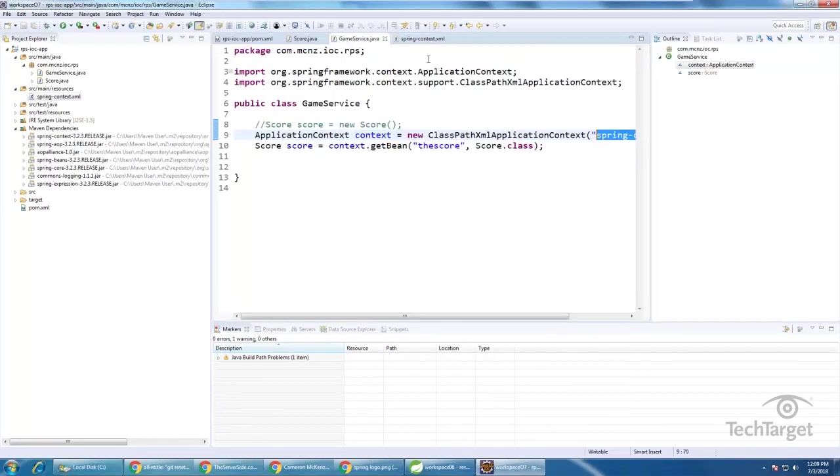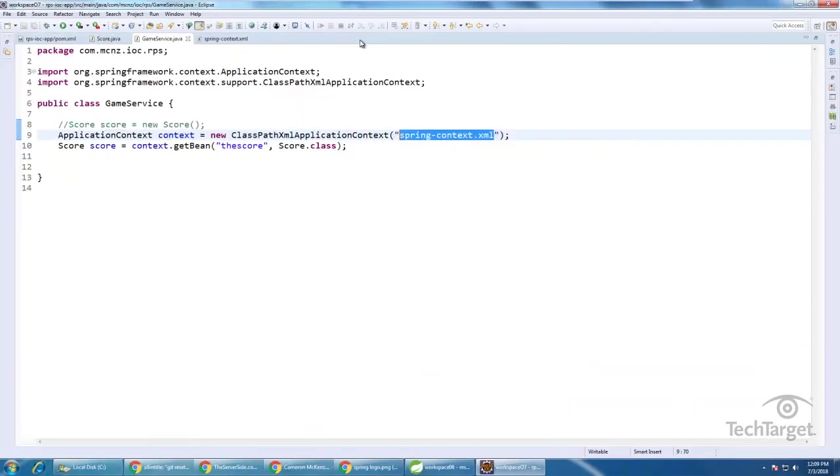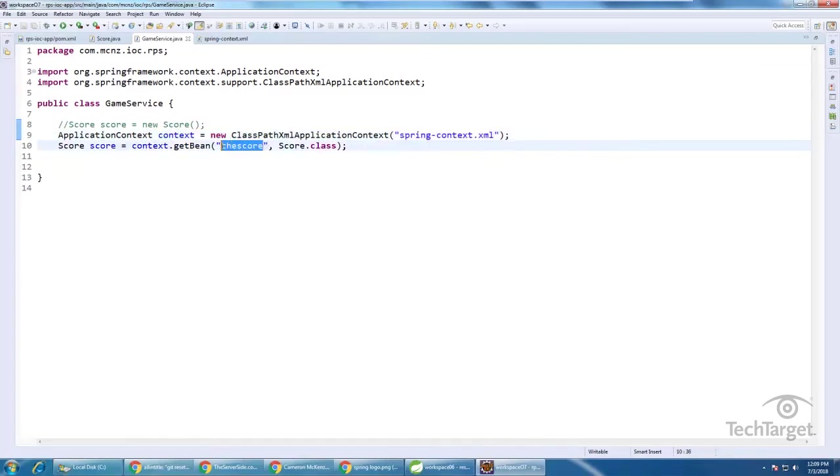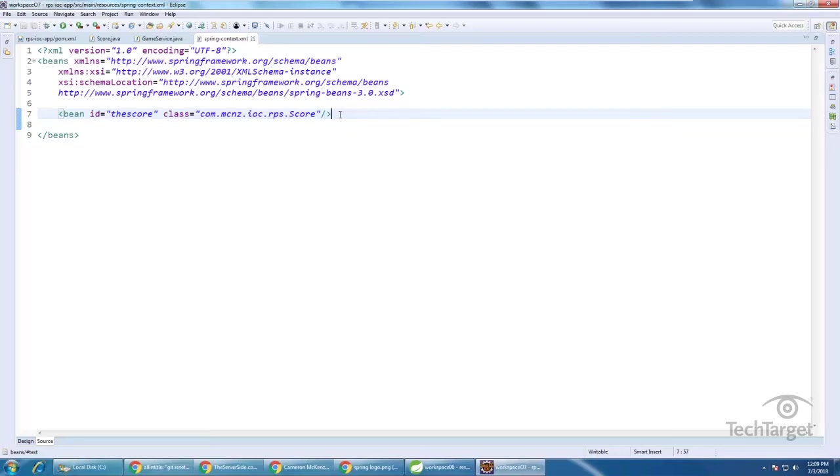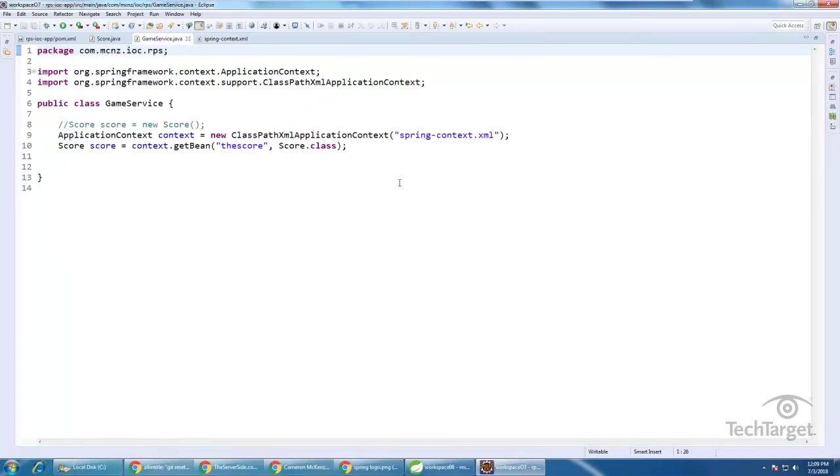The name I'm going to give it is the score, and according to the spring dot context file, as you can see in the game service, if anybody says give me the score, it's this bean that's going to be returned. Now, here, I don't have a lot of configuration, but you can imagine maybe you're using a data source or something like that. Those might have extra configuration that you could put in here and hide from your program.